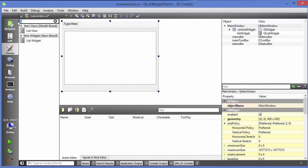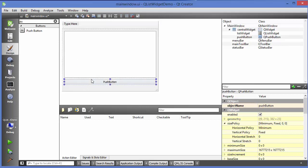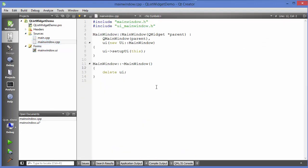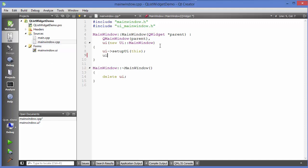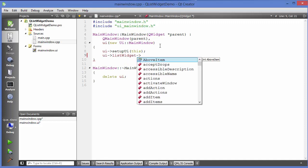I will also use a push button here, so just search for push button and drag and drop it. Now I am going to go to my mainwindow.cpp file and in here first of all we will see how we can add an item to the list widget. Just write UI and search for the list widget and then it takes an argument which is addItem, as we have seen in the combo box.